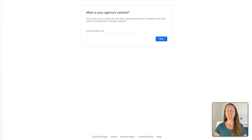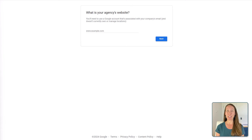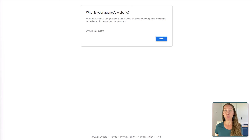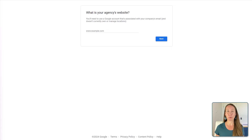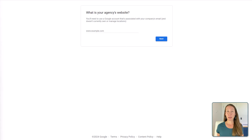If you set up or manage Google Business Profile accounts for clients, it's really nice to be able to do so from a single dashboard. So if you are looking for a good option to be able to do just that, then the Google Business Profile agency dashboard may just be what you are looking for. And it comes with some really good benefits.